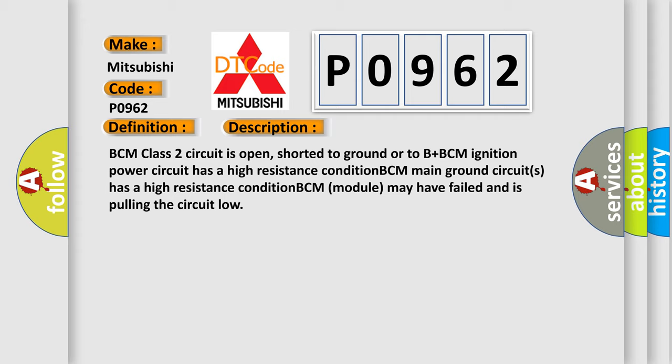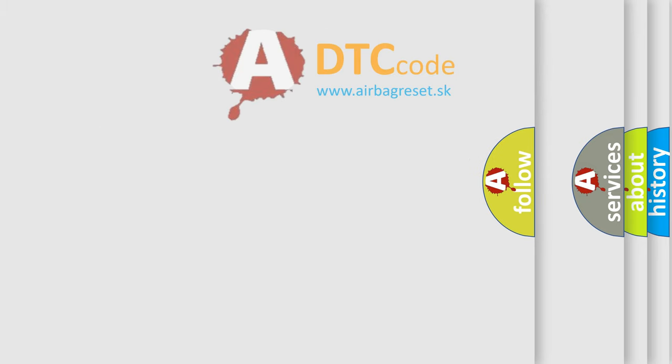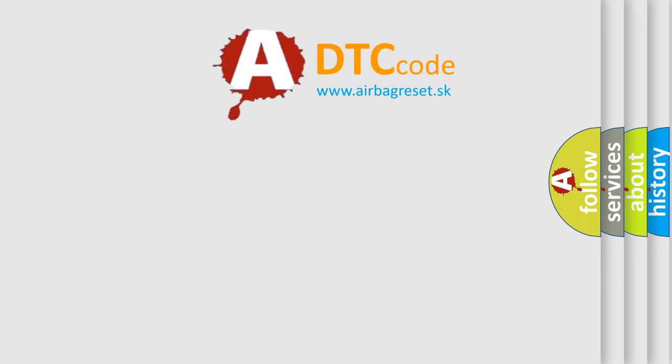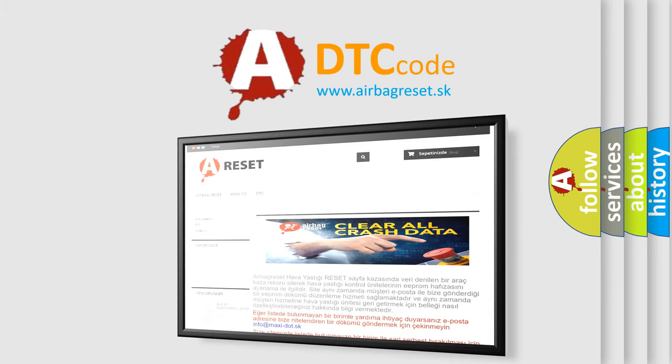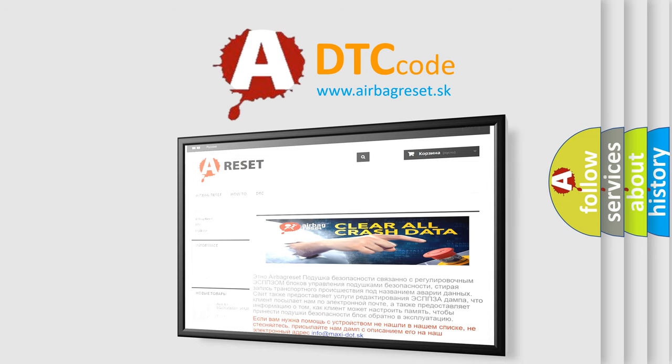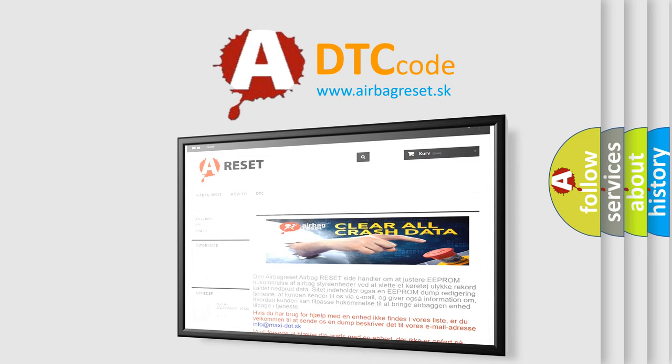The airbag reset website aims to provide information in 52 languages. Thank you for your attention and stay tuned for the next video.